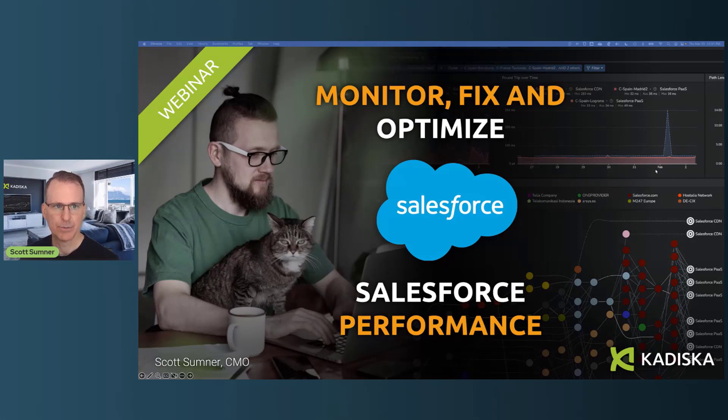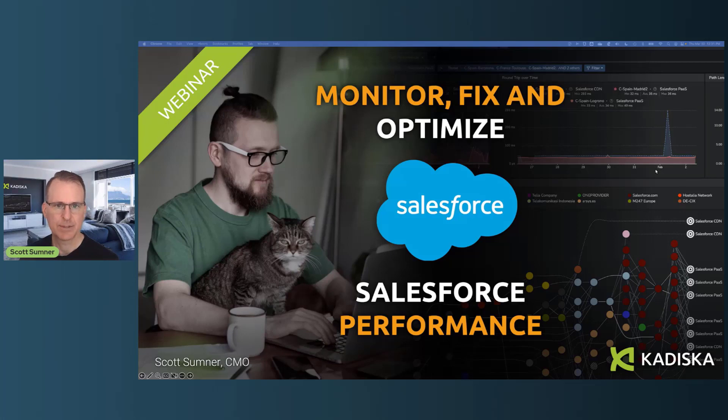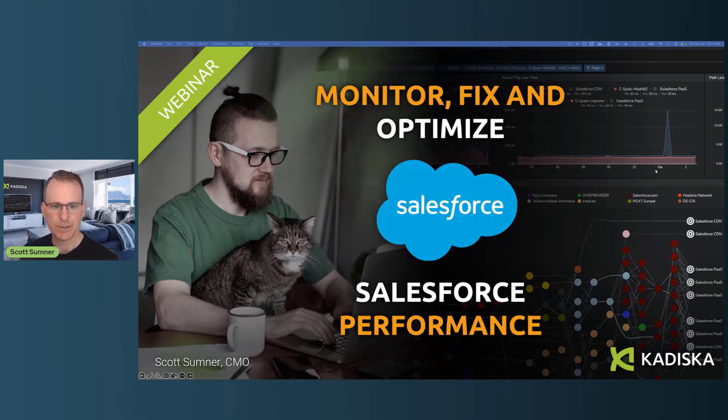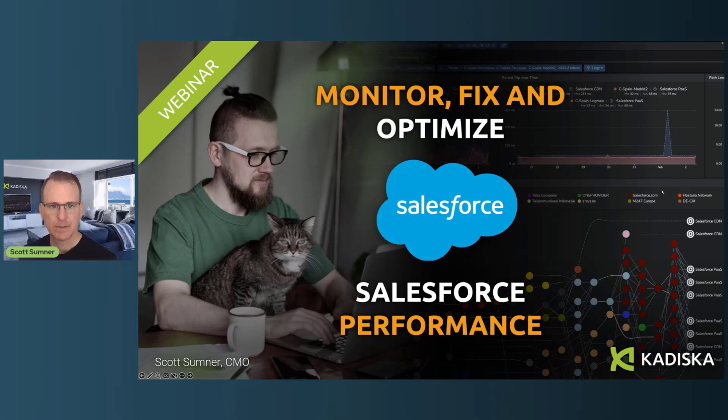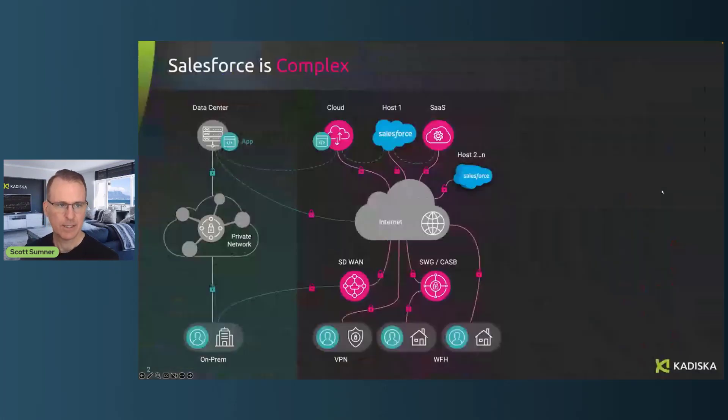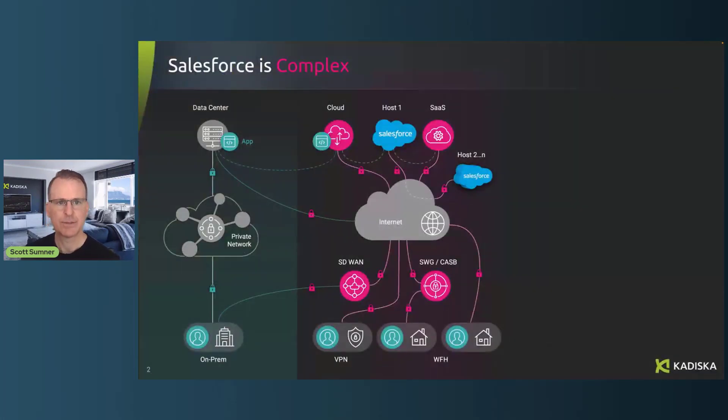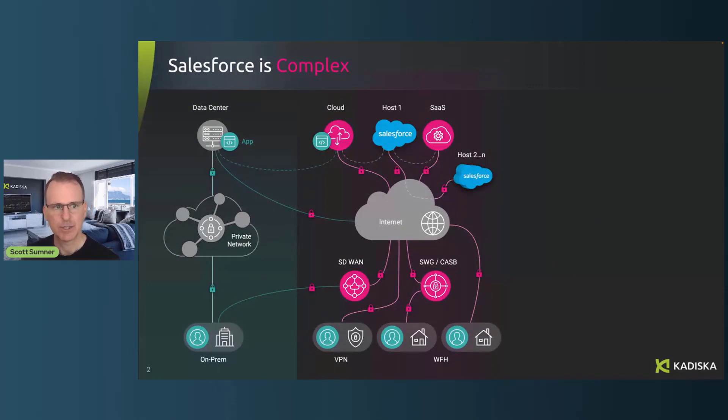I'm going to go through some interesting points about Salesforce, how it's architected, what causes most of the performance issues, and what you can do to fix it. And then we'll demonstrate how Salesforce looks using live traffic today.